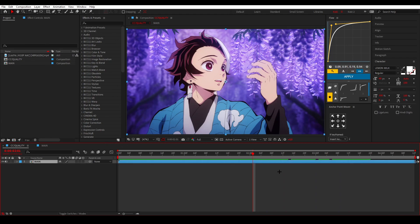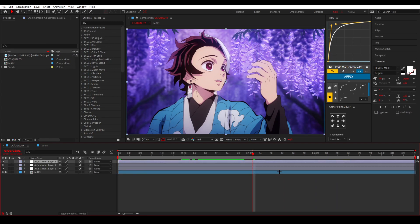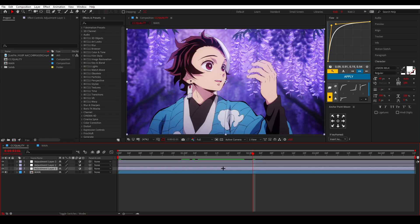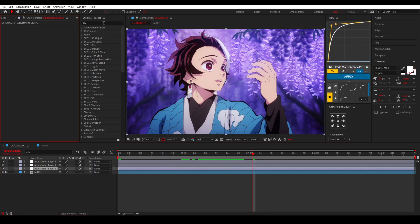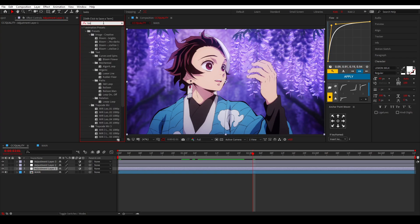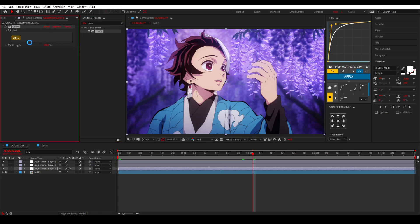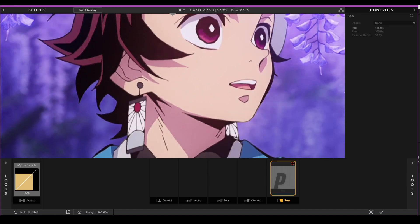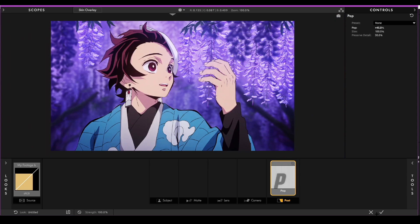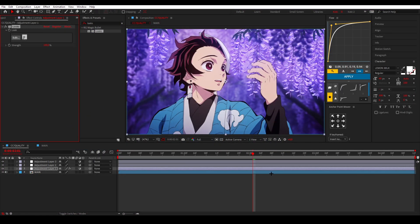Once you're in the comp, I add three adjustment layers. The first one is my CC and the other two are my quality settings. For the CC I use Looks and add the Pop effect, usually set to around 45 — that literally adds a little bit of pop to the image.